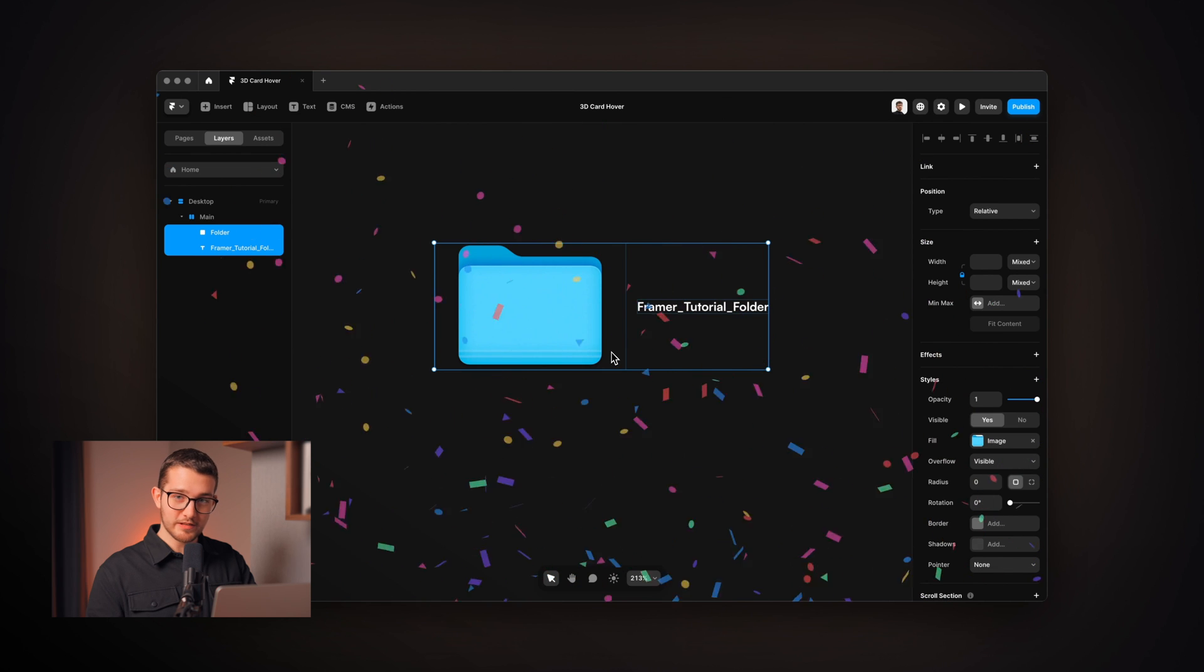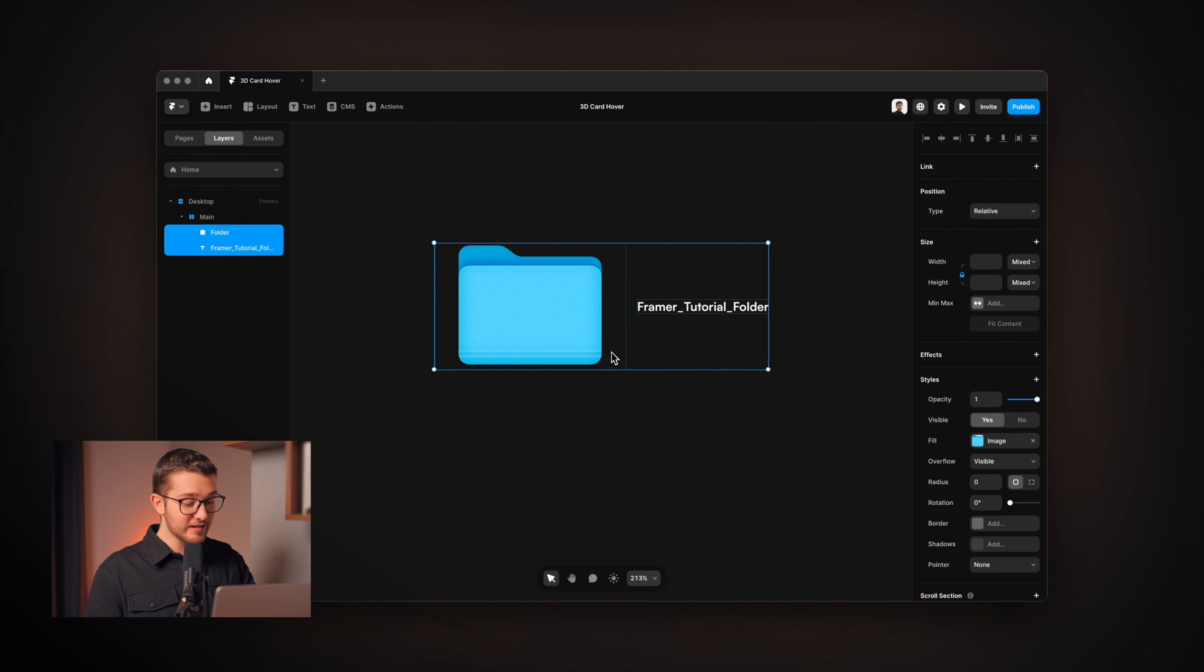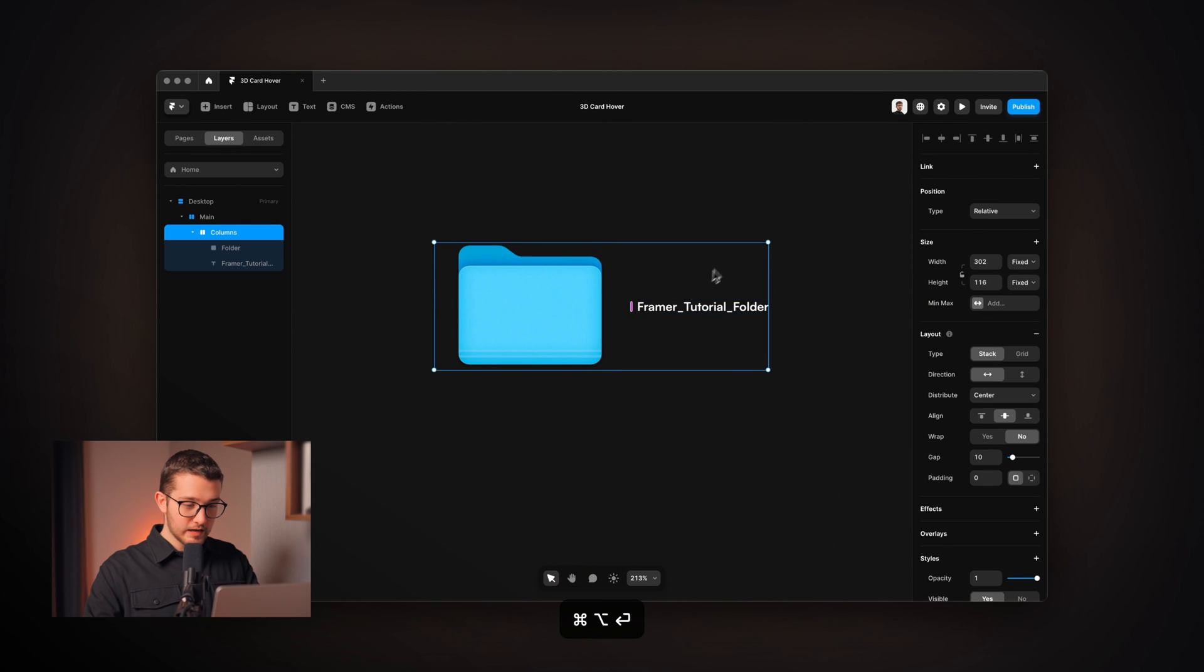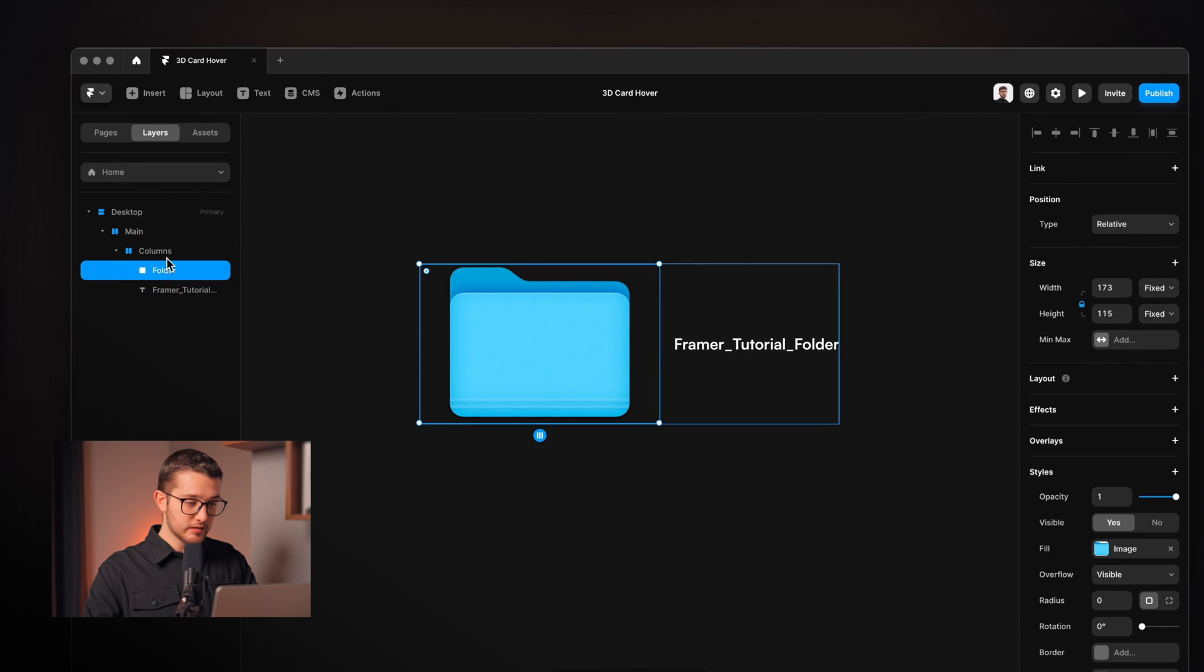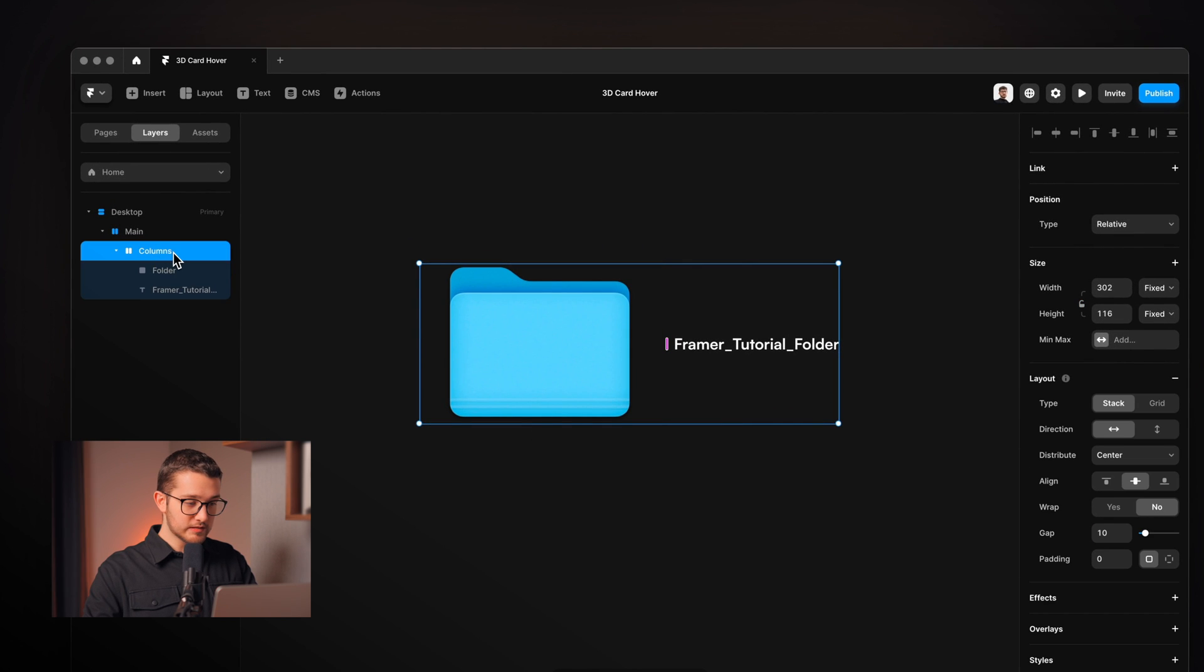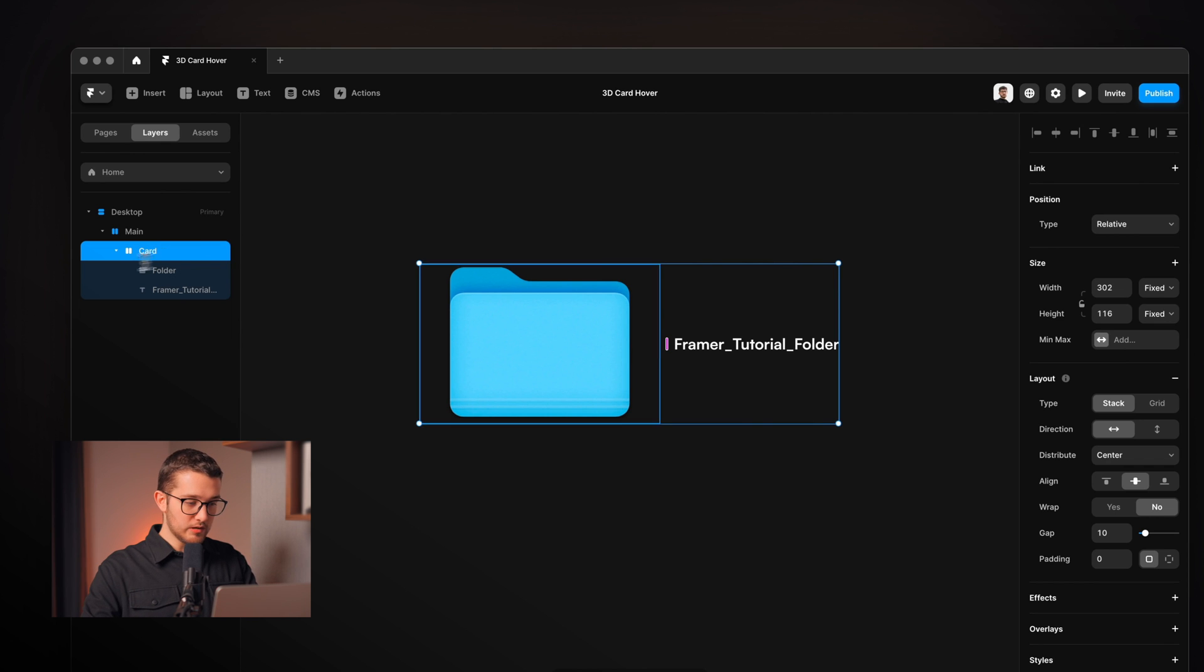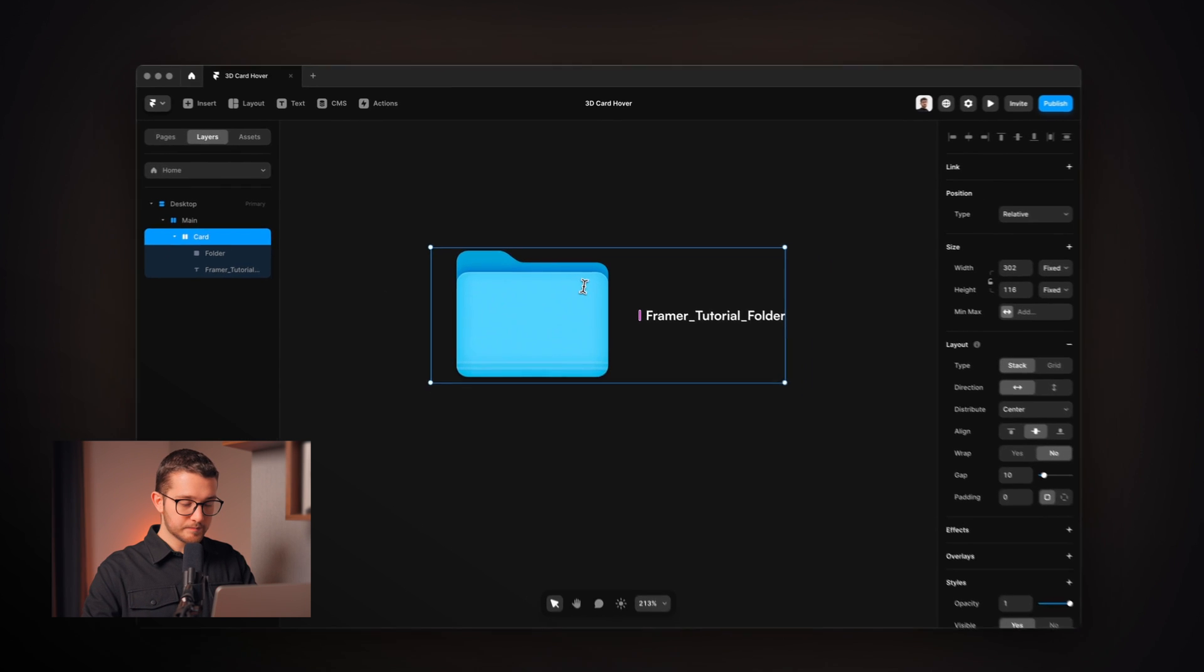Sorry that was a little confetti there. So option, command and enter and this way they are going to be wrapped in a common frame as you can see which is a stack. It is called columns. I'm gonna rename it to card.